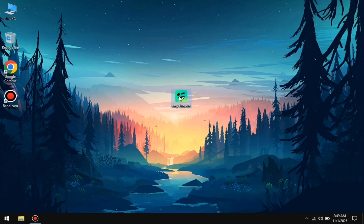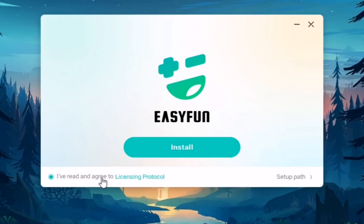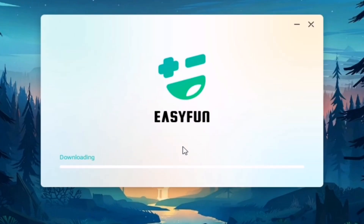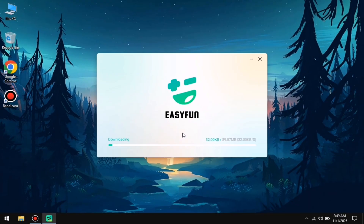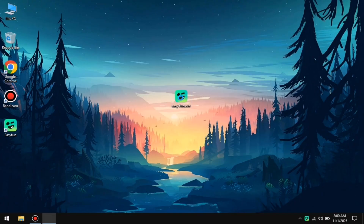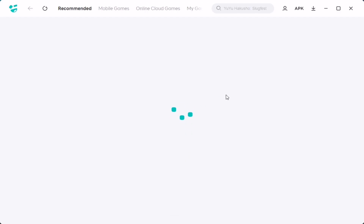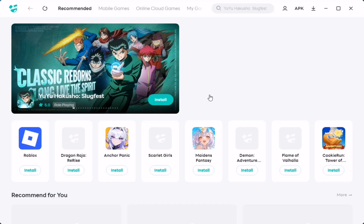Once the download is complete, go ahead and launch the software. Make sure your internet connection is on. You'll see the license agreement — accept it and click on the install button. After that, the software will download some additional files, so just let it do its thing. Once the files are downloaded, the installation will complete and the software will automatically launch. You might see a black screen at first, but just restart the software two to three times and the problem will be resolved.